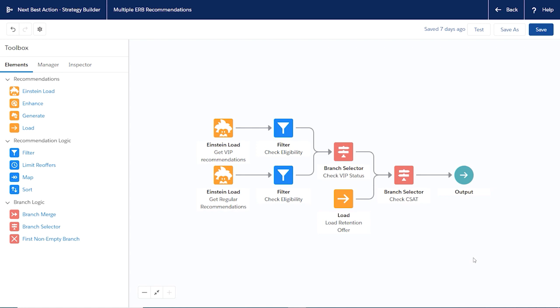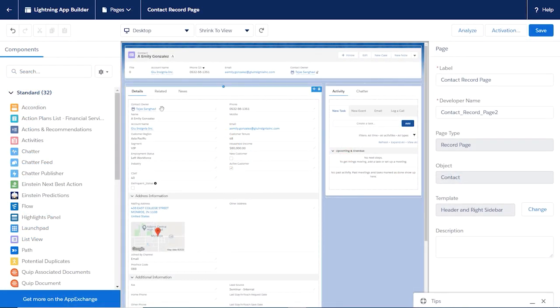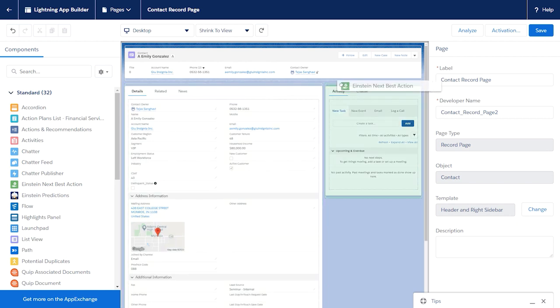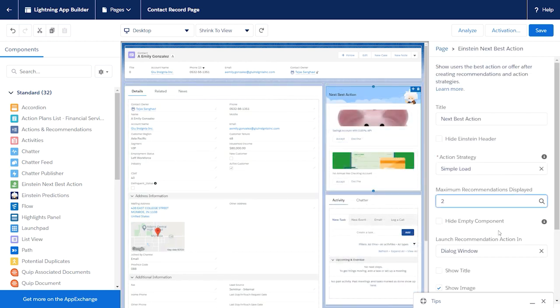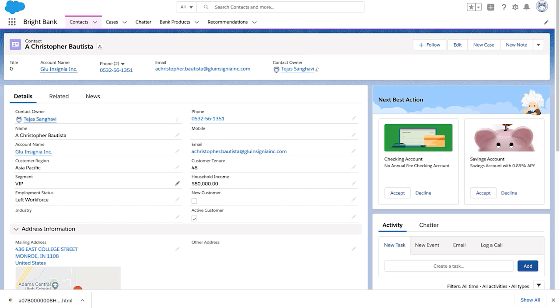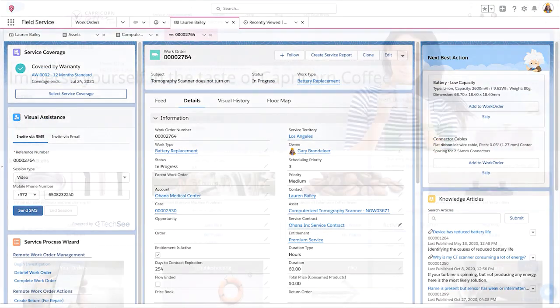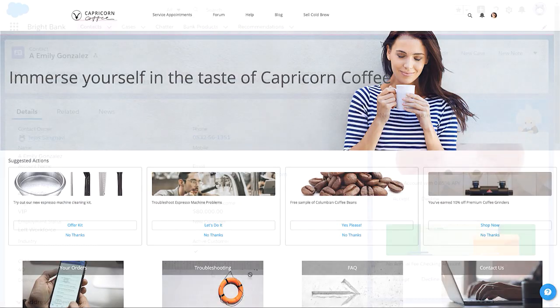After you create a strategy in Strategy Builder, choose a page to display your recommendations and run your strategy. You can use a lightning record page, an app's home page, a community page, a visual force page, or another app, depending on where you want recommended offers to appear.